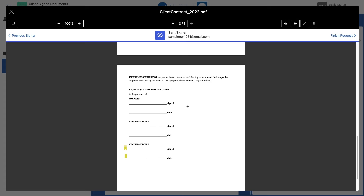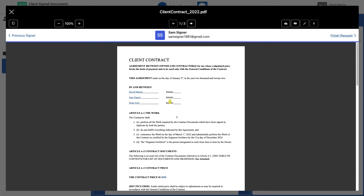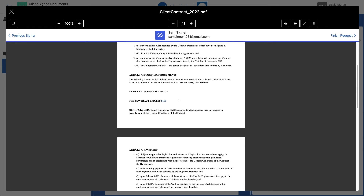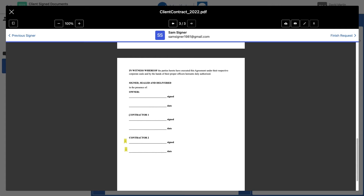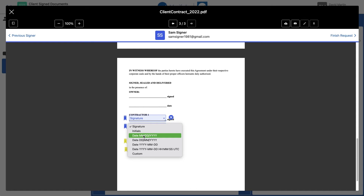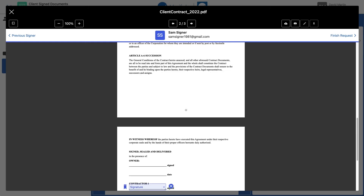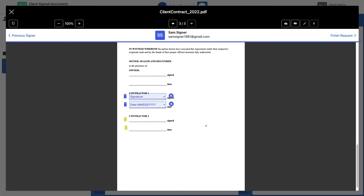Now we're setting the document up for Sam to sign. I'm going to scroll back up. Note the little flag indicating that Dean's initials have been requested — that tells me exactly what I've already done. But now I need to set up Sam's fields. I'll put a box for Sam to add his initials. Sam is contractor one, so I'll request his signature there. And by the way, anytime I need a date, initials, or a custom field, I just click this little arrow and choose from the list. So to review: I've requested Sam's initials, signature, and date. That's all I need for Sam.